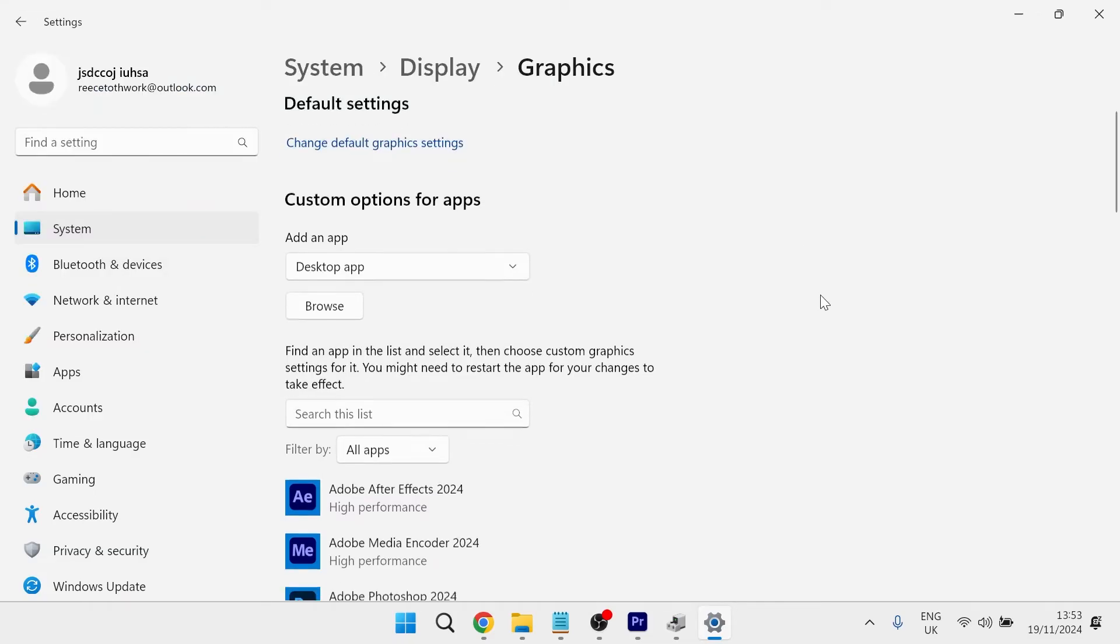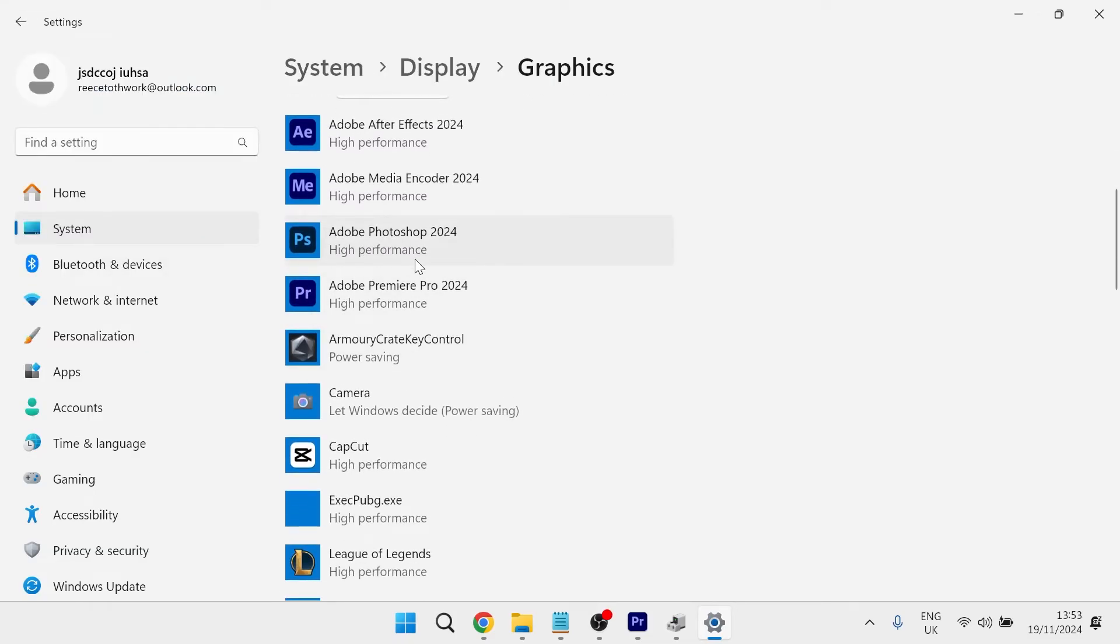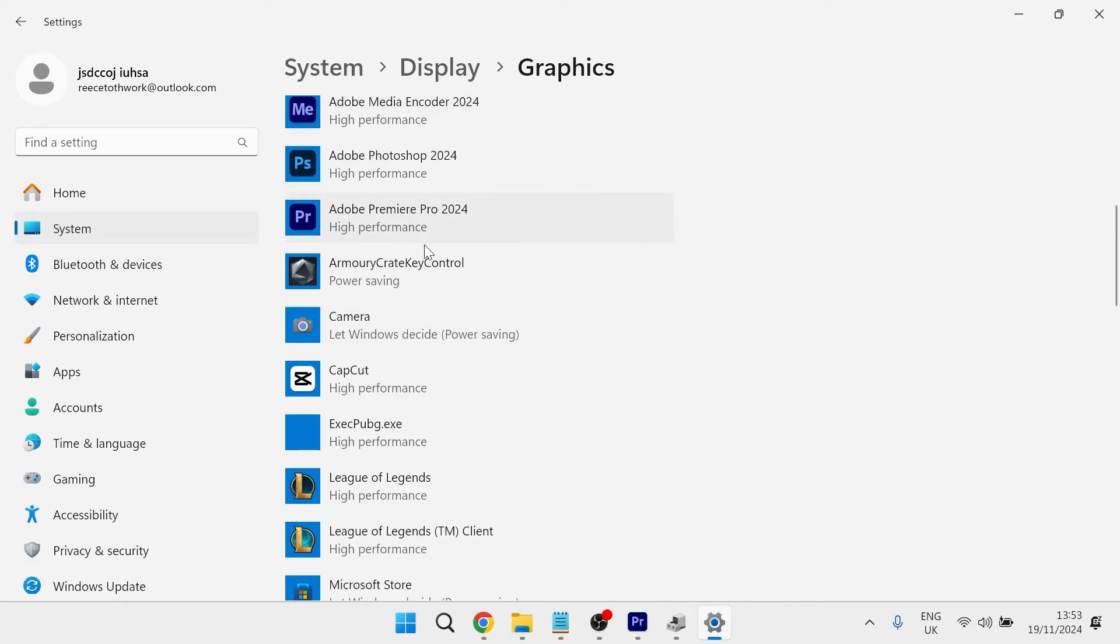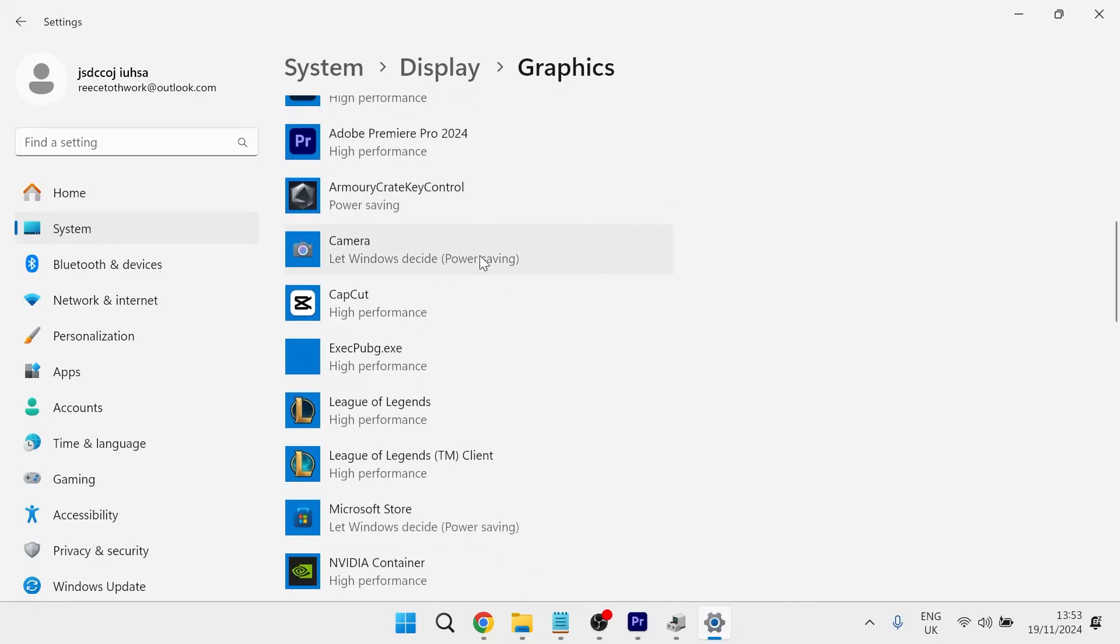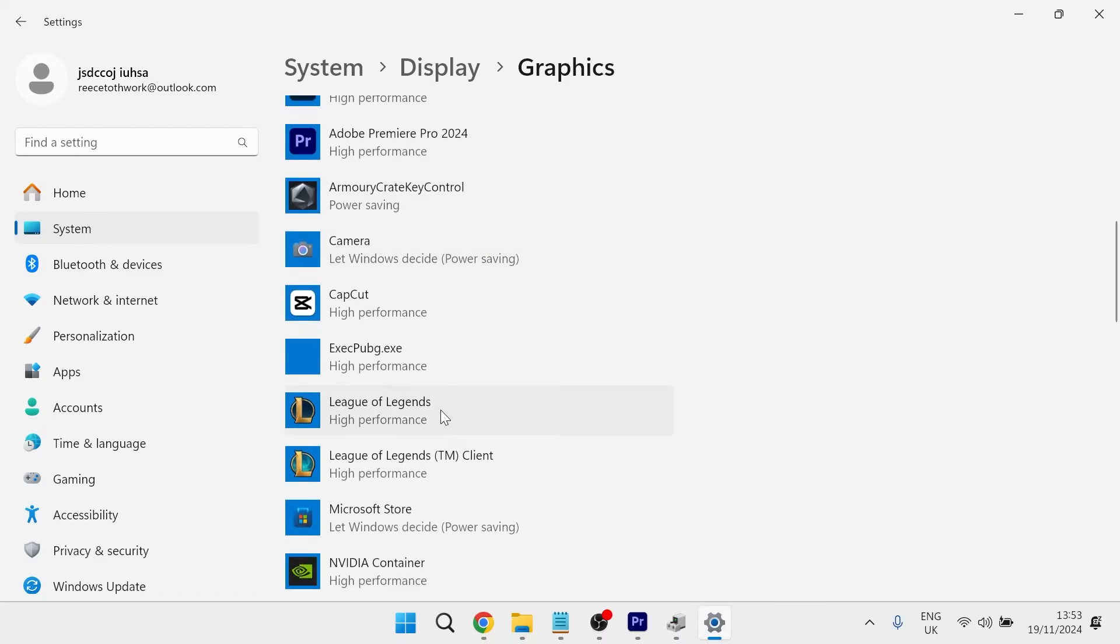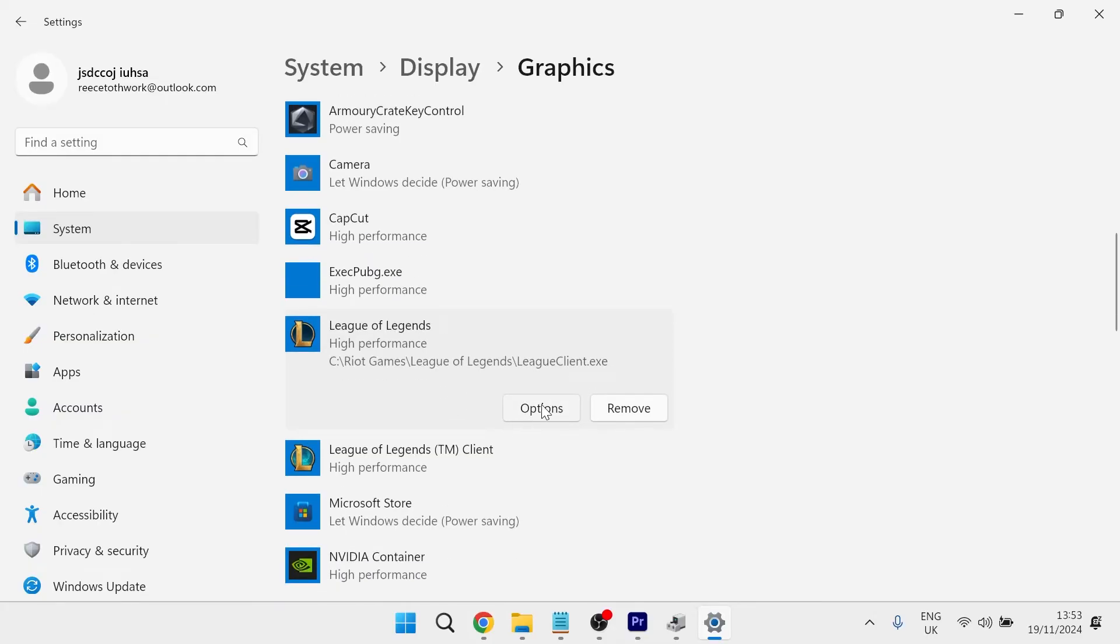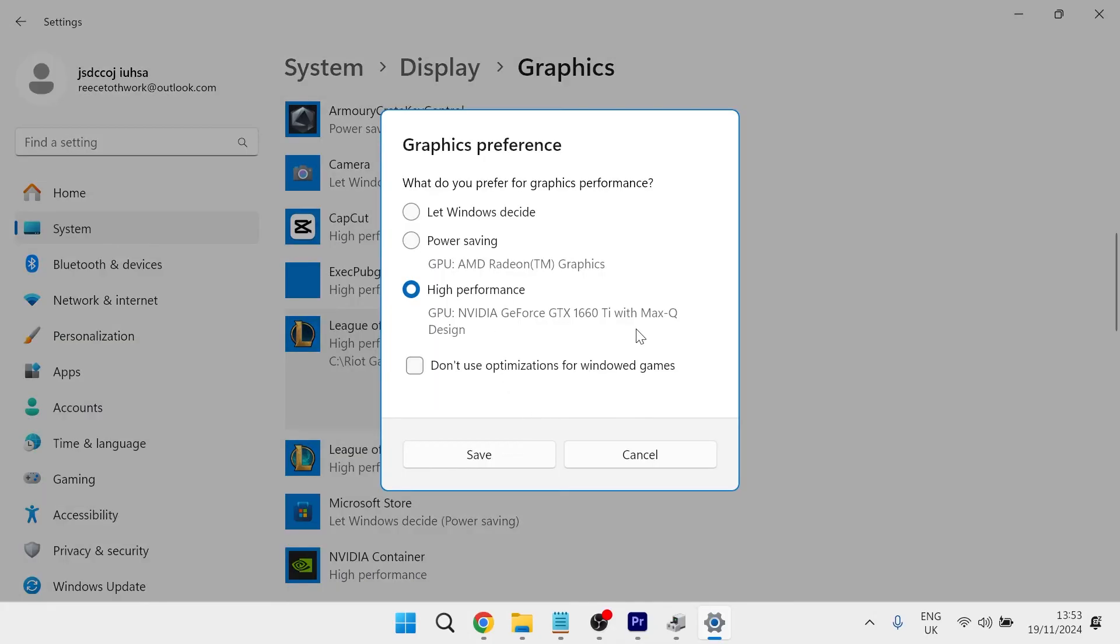Once you've added your application to this list, you can see I have all my applications. What you need to do is click on it. For example, League of Legends, then select options and you'll notice here we have two options for the GPU.